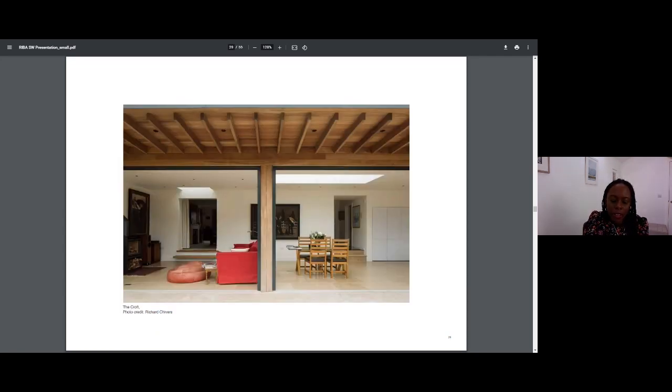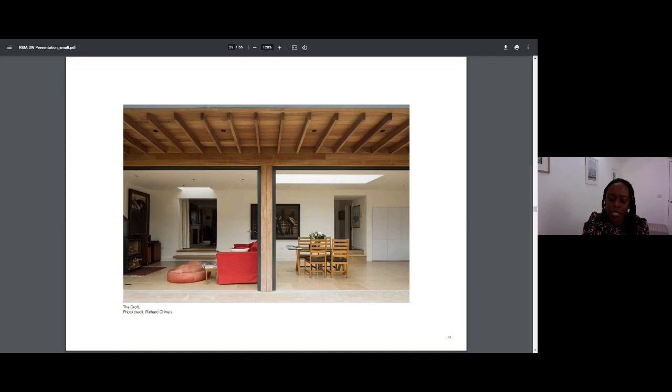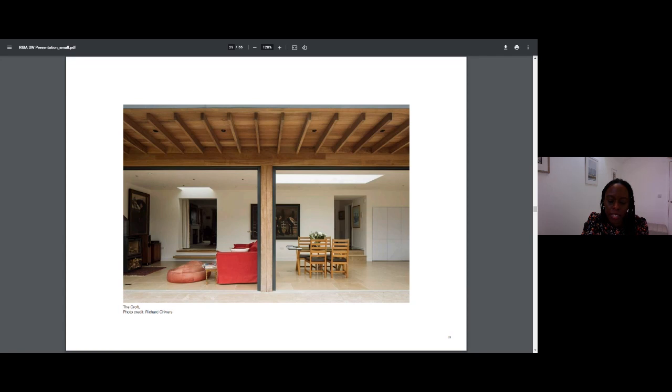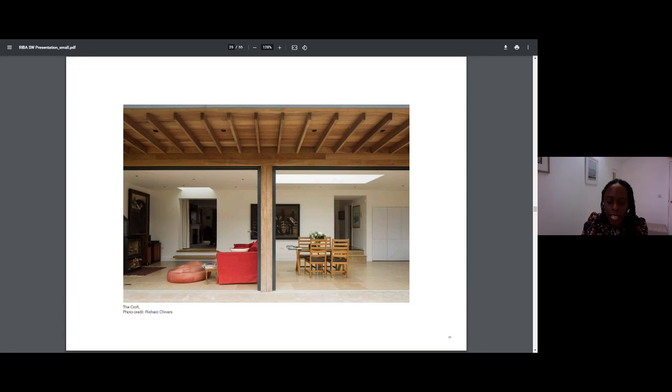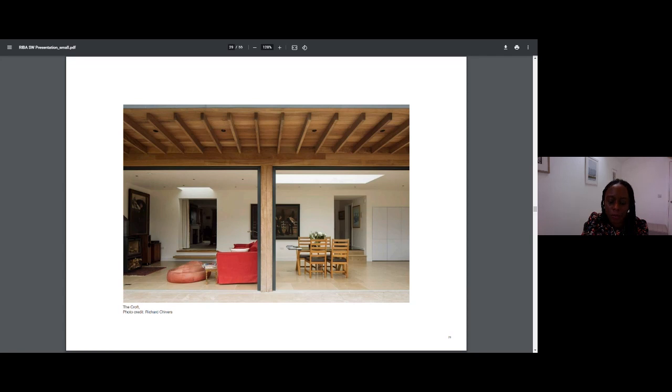We always aim to have an understated and effortless approach to our projects, and find the use of natural materials helps with this. The use of Baroko in this project allowed us to bring texture, warmth and colour to a simple palette, and the limestone enabled us to connect the house with the garden seamlessly, which is what the owner was after. And we are now working on another project for the owner's son.